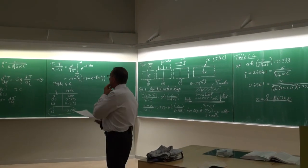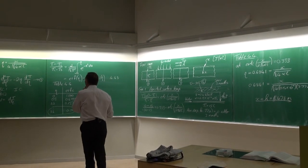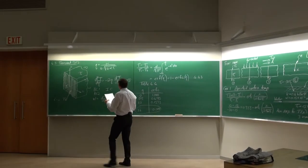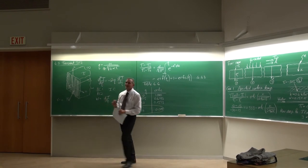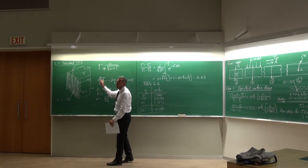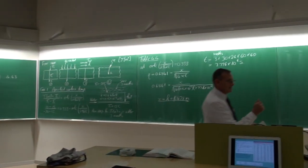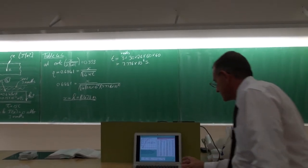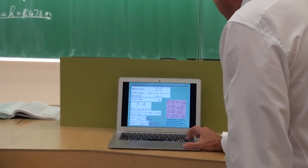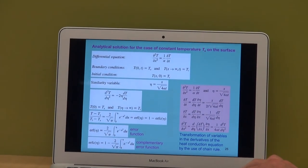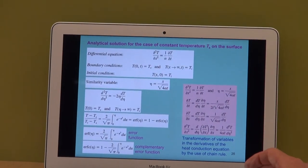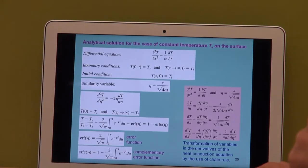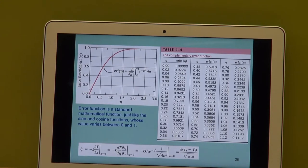There was a question about whether the formula had a factor of 4 inside or outside the square root. I mentioned previously there's sometimes a difference between what I mean, what I say, and what I write — so please check the textbook for the correct form of the equation.